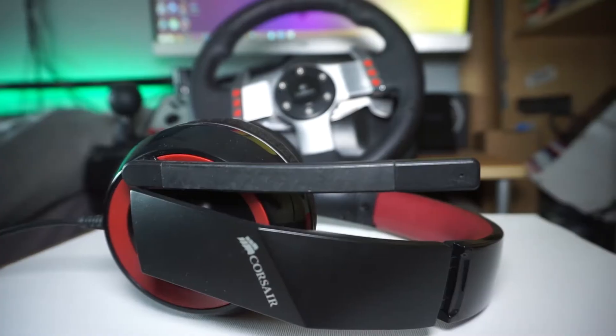Alright guys, what's going on and welcome to today's video. Today I'm going to be taking a look at the Corsair Raptor HS40, two and a half years on. So to see how it's done, let's go ahead and get right into it.